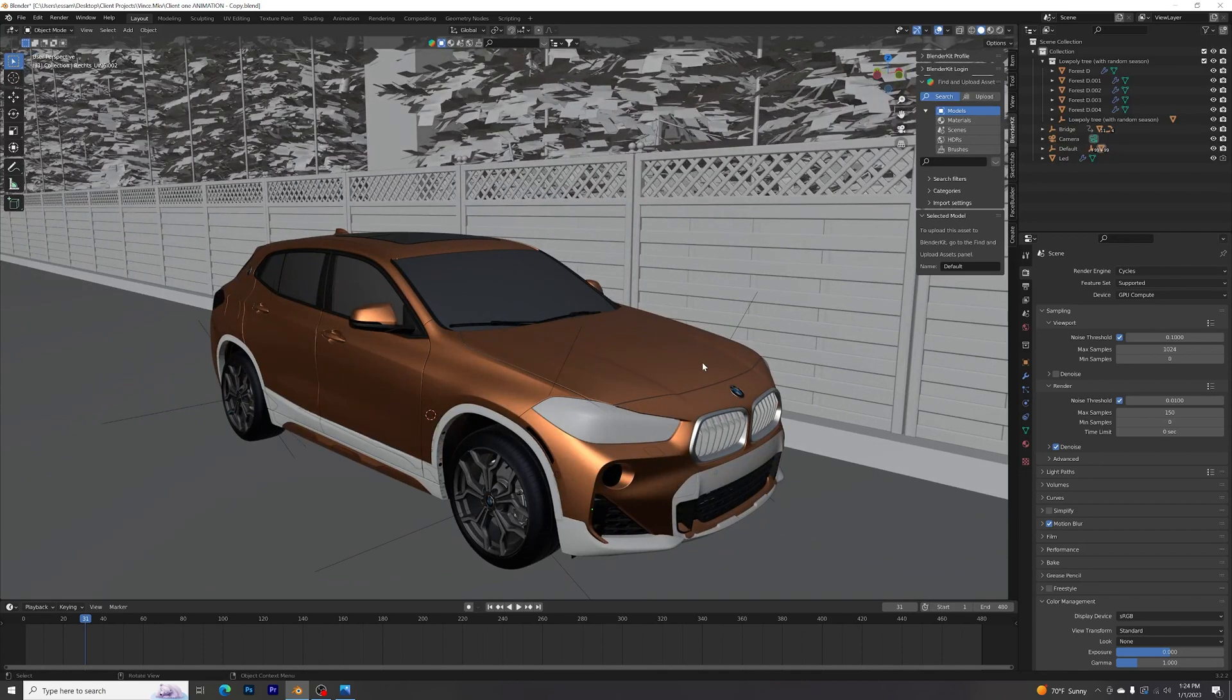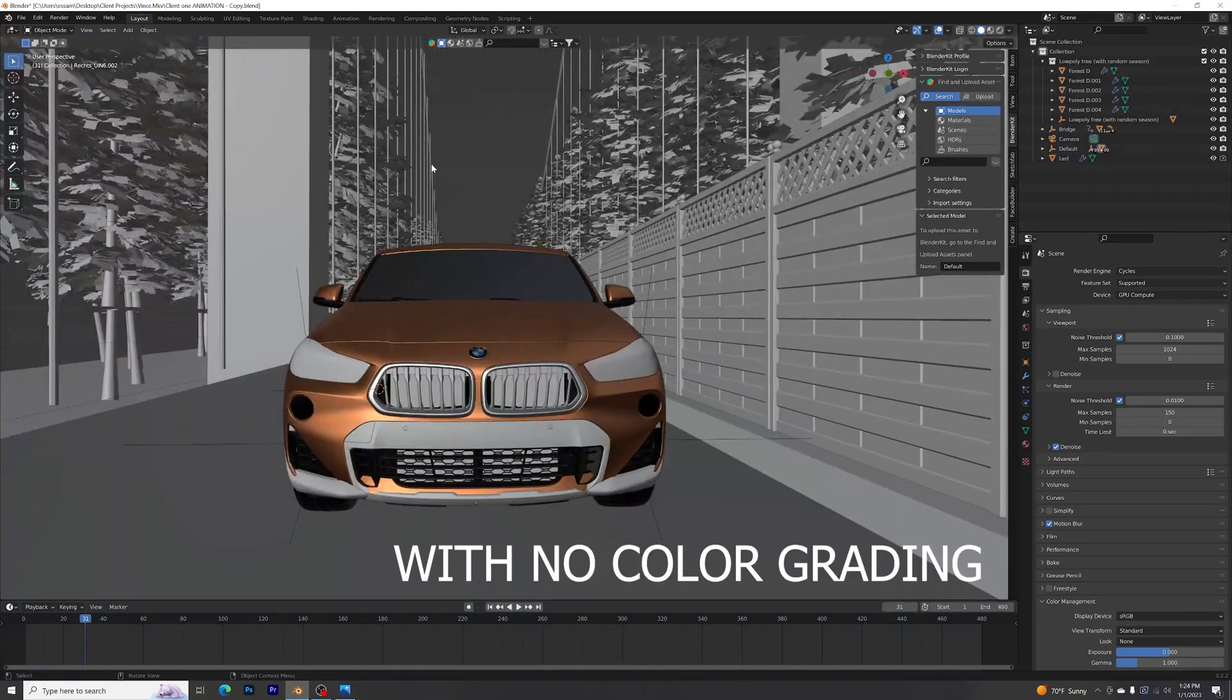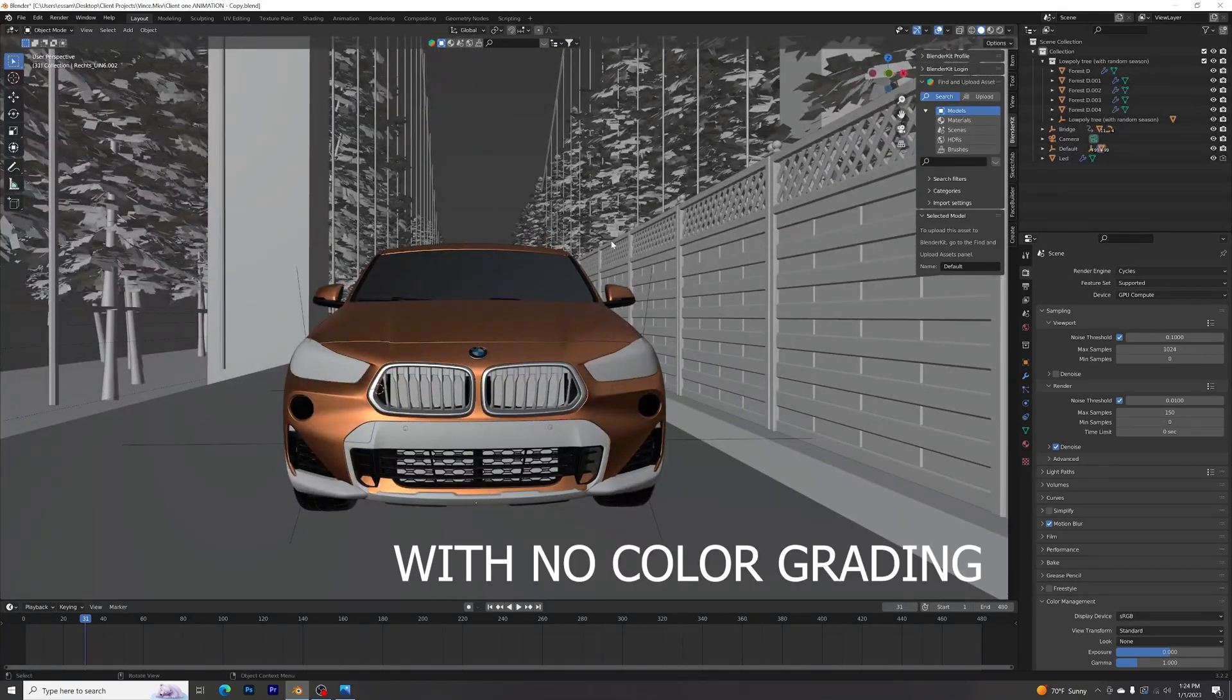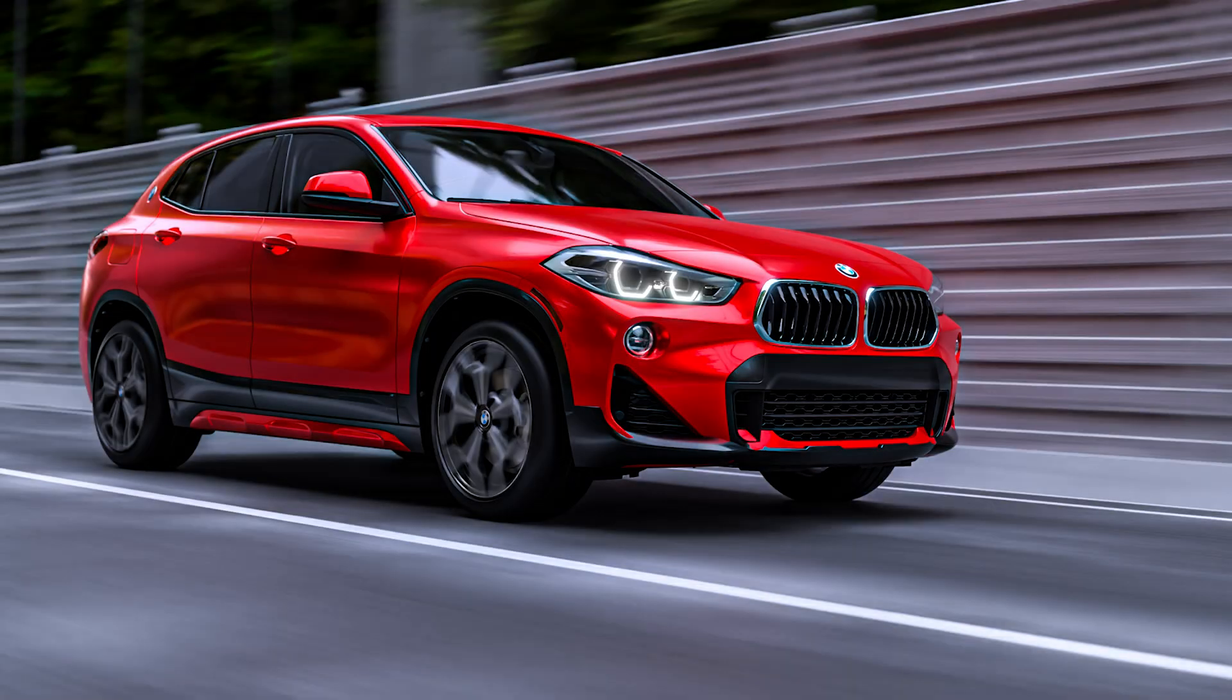For this video, we're going to be talking about how we can improve our rendering 1.5 times better. It's going to be from this render to this render. That render right here is a default render, so without further ado, let's just get straight to this.